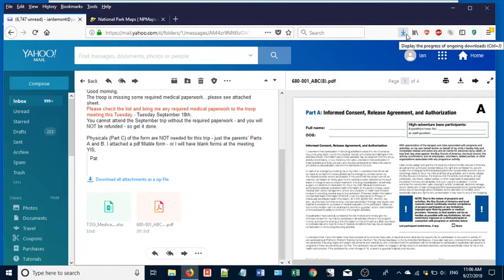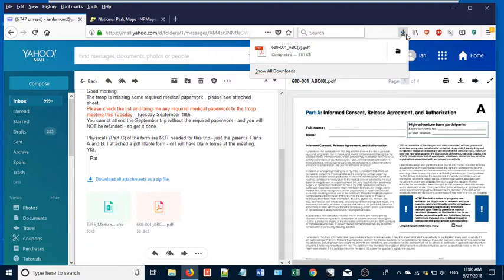If you hover over it, it'll say something like display the progress of downloading items, download, ongoing downloads. Just click on that and this little dialog will pop up. So there's two parts to it.